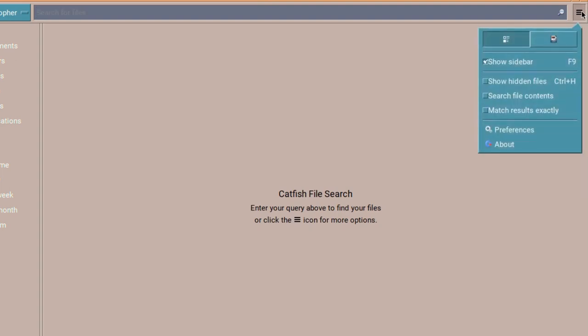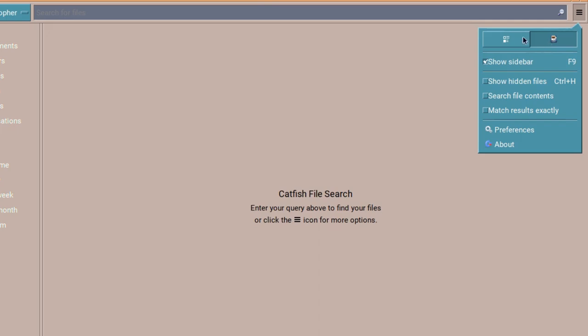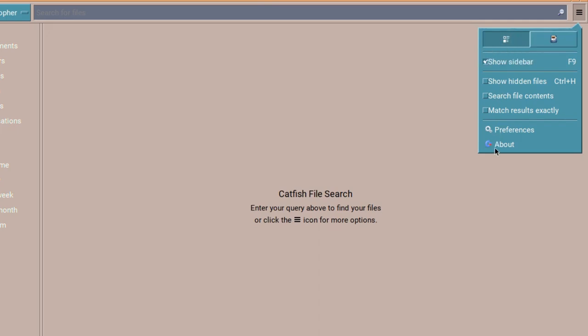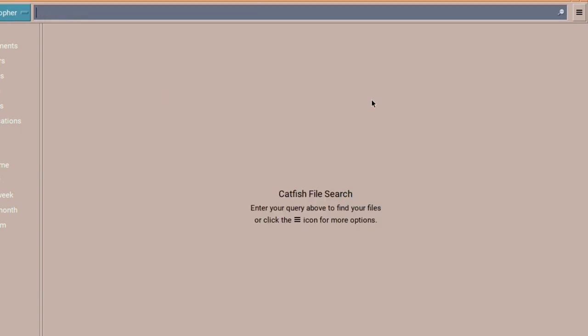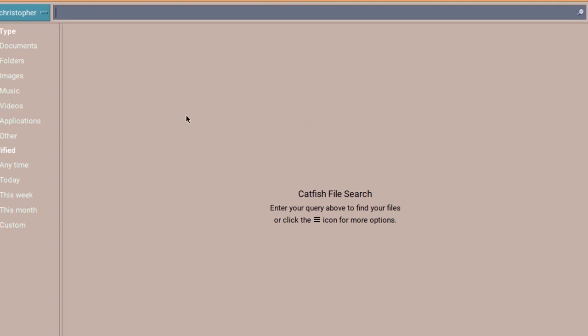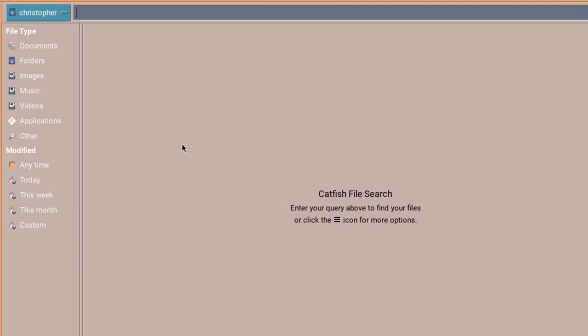And you can change your view for thumbnails or the normal compact list. We'll have a look at the thumbnails later. And this is a quick about. It's fairly up to date, the last one being released in 2022. And it's from, by the looks of it, Blue Sabre from the XFCE.org. Feels like an XFCE app.